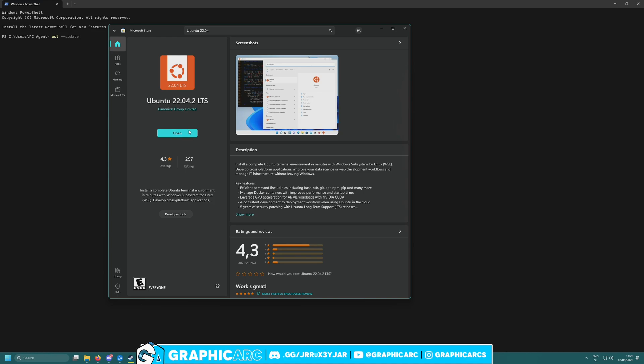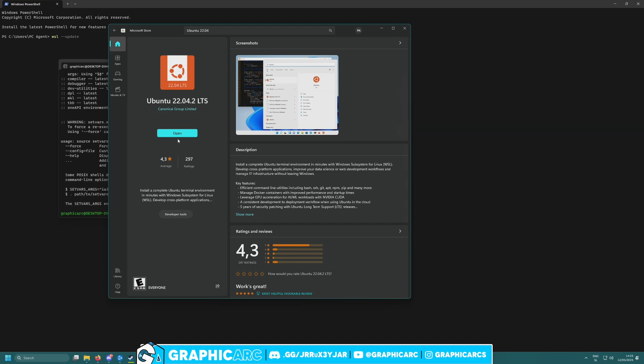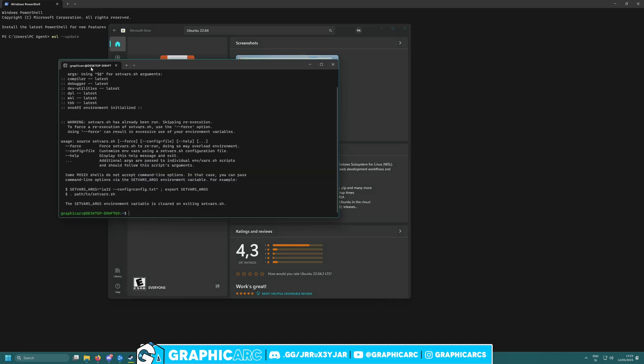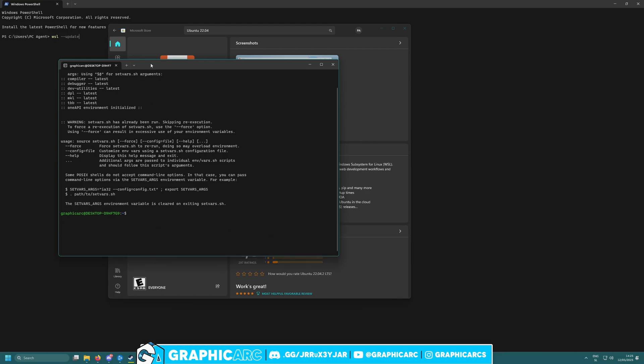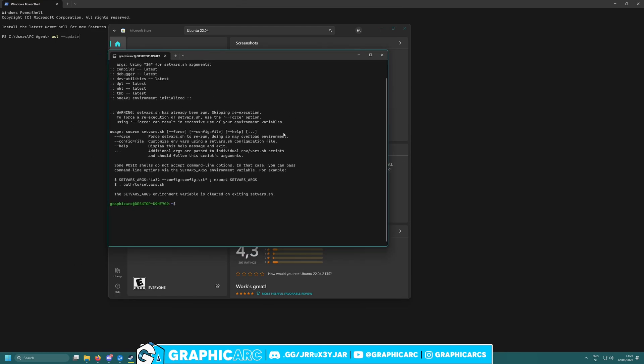Once you install this from Windows Store, you have to restart your computer again. I won't be doing this here to keep the video shorter. Once you are back inside and you have Ubuntu installed, you can open it up and you will get access to Ubuntu.